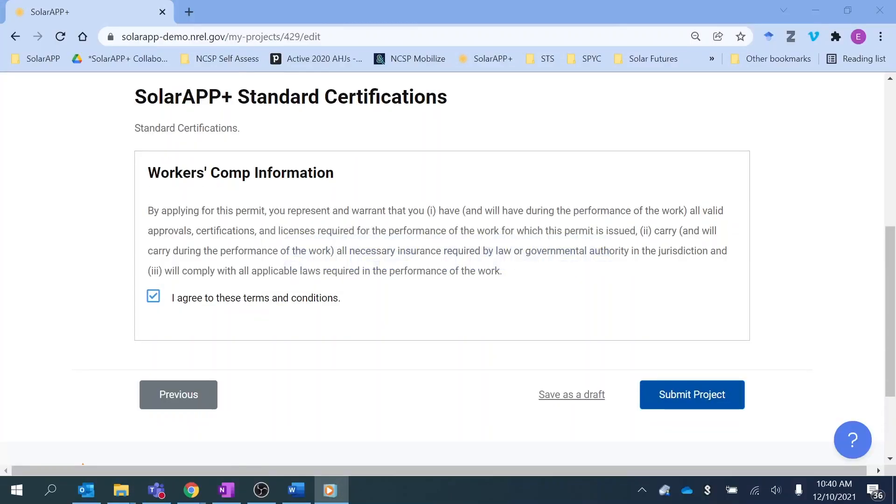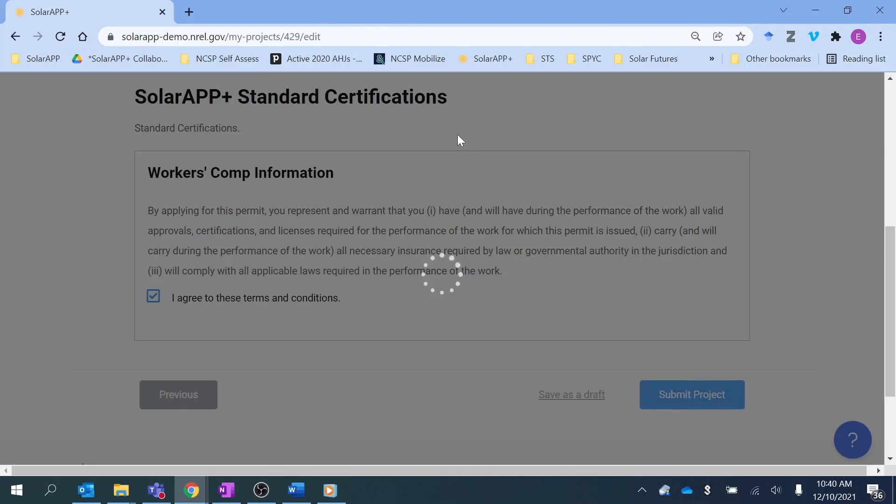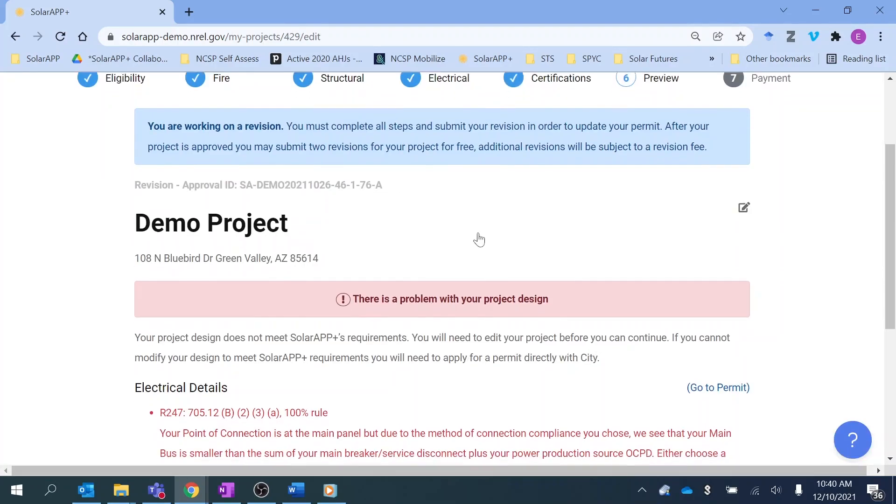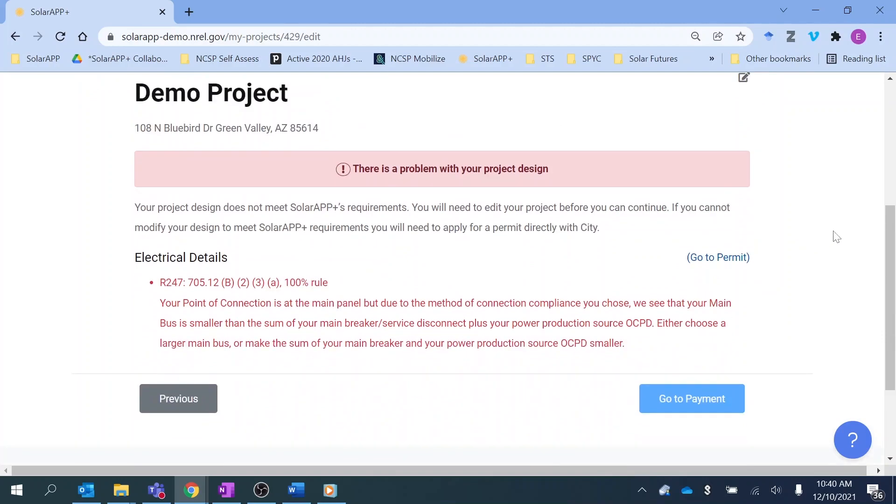Step 3: Because it's an automated check, SolarAPP Plus can very quickly catch code issues, typos, and errors. Because it's responsive, SolarAPP Plus is able to return corrections and provide guidance for correcting an answer.